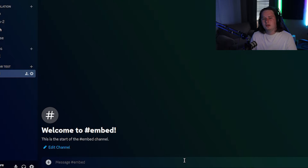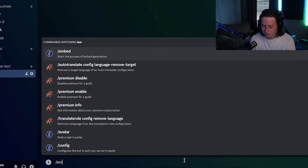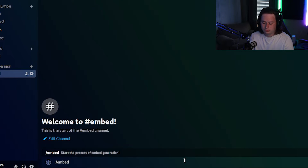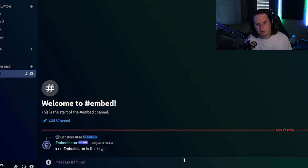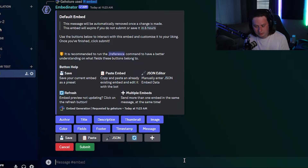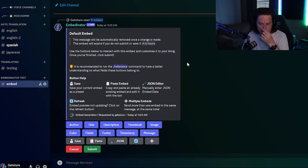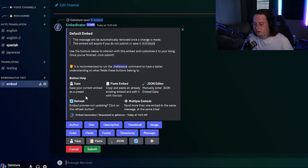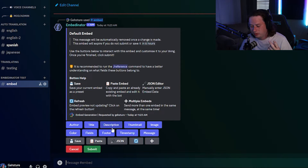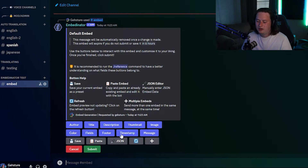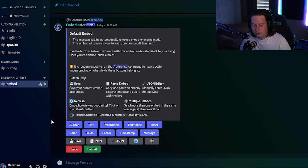I have a test channel called 'embed' — we're going to run the command slash embed and it's going to start the process of building the embedded message. This is going to be the button panel I was mentioning. This is where you can completely control and create everything: the title, description, thumbnail, image, color of the embed — all those different features you can create right here.